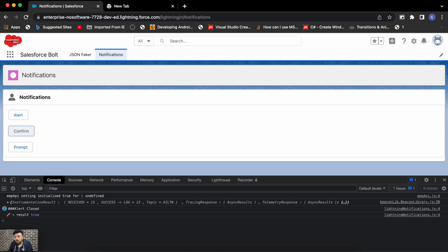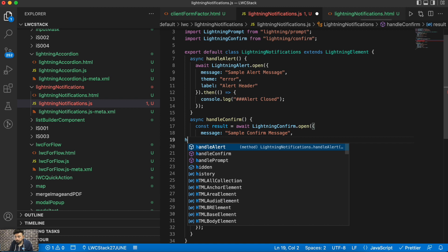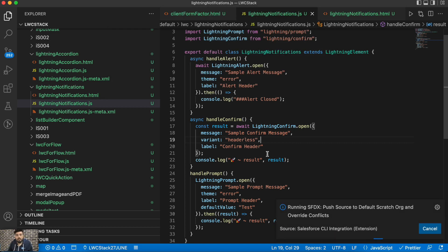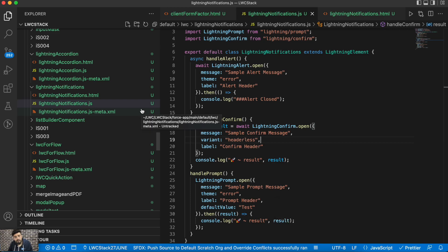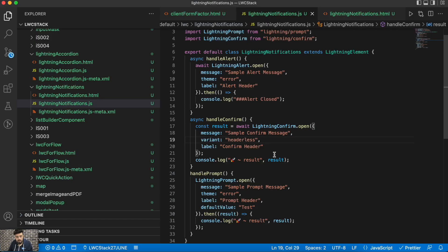There's another attribute you can use — a headerless popup. Similar to headless quick actions in Lightning, you can use the variant 'headerless' on these notifications. Let me show it on the Confirm box — instead of theme, you use variant: 'headerless'. Now this notification box will not have any header. Let me refresh — yes, that's how you may use the headerless notification.